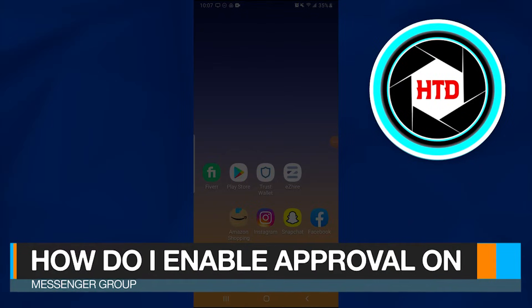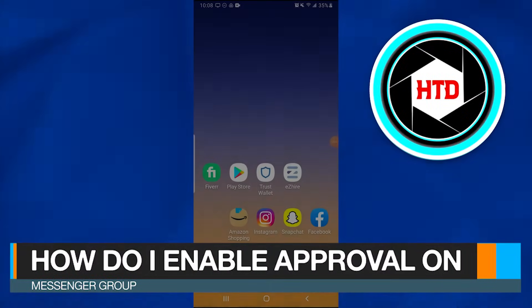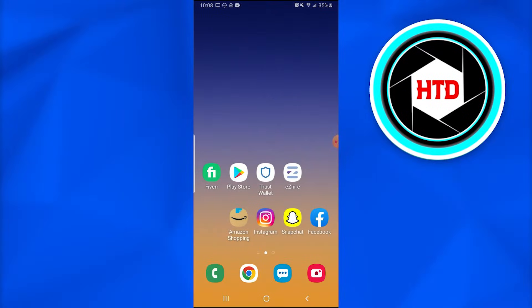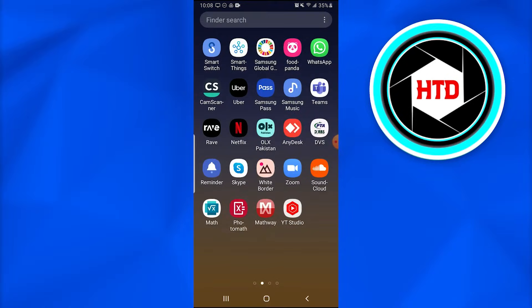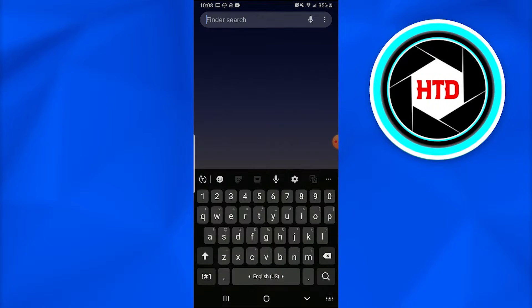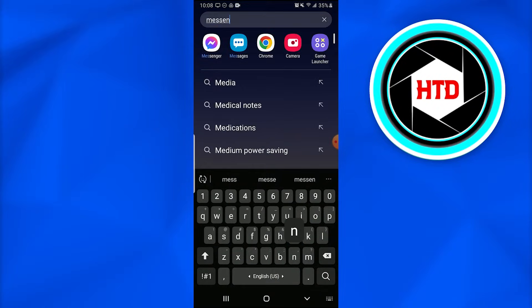How do I enable admin approval on Messenger group 2022? In this video, I'm going to show you how you can enable admin approval on Messenger group in 2022. So without further ado, let's dive into this.